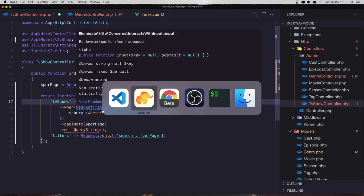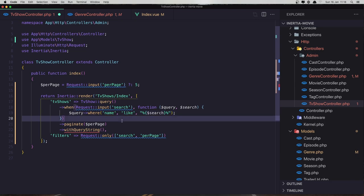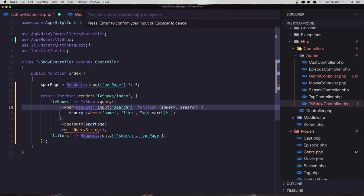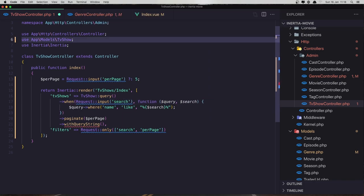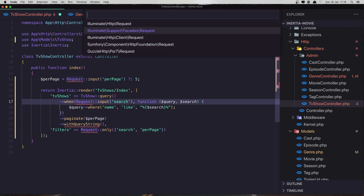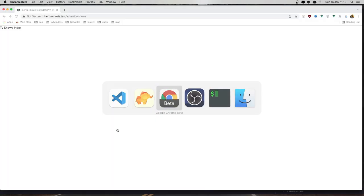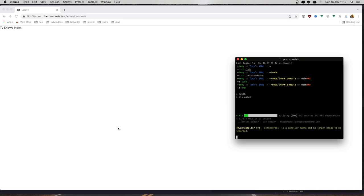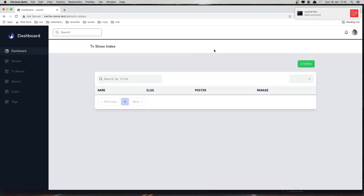And we search for the name now, not the title. Request, we need to import this, and the same thing here we have the request. So import the facade. And I think we are okay, save, go back and refresh. Okay, we need to run the npm run watch. Okay, refresh again and here we have now.